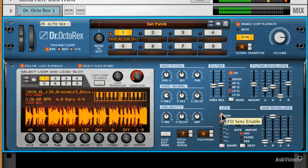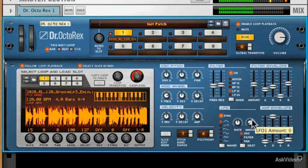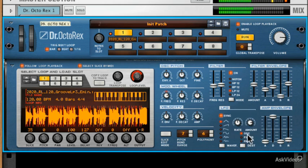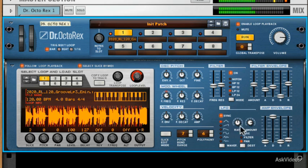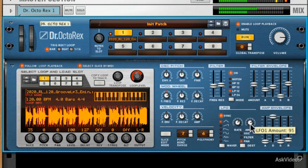We've also got a timed LFO we can use and we can apply this to either the oscillators for pitch, crazy vinyl effects, the filter or pan. One of my favorites. So we've got some auto panning going on there.